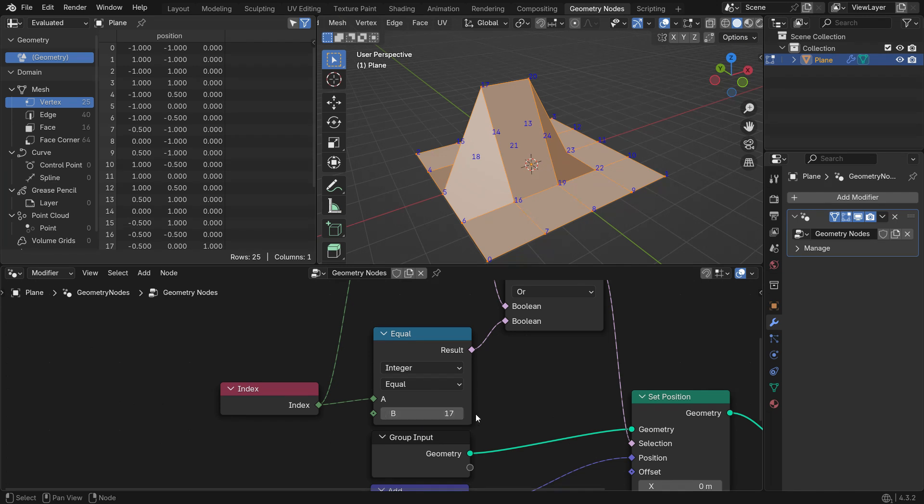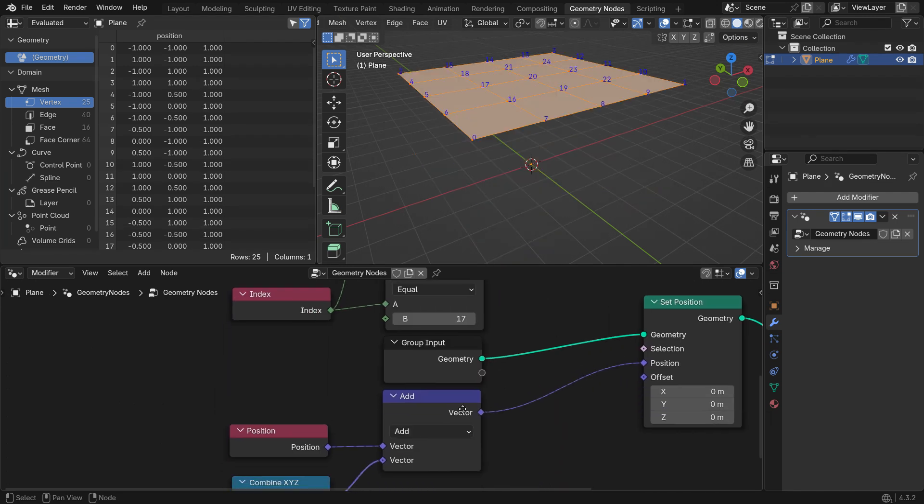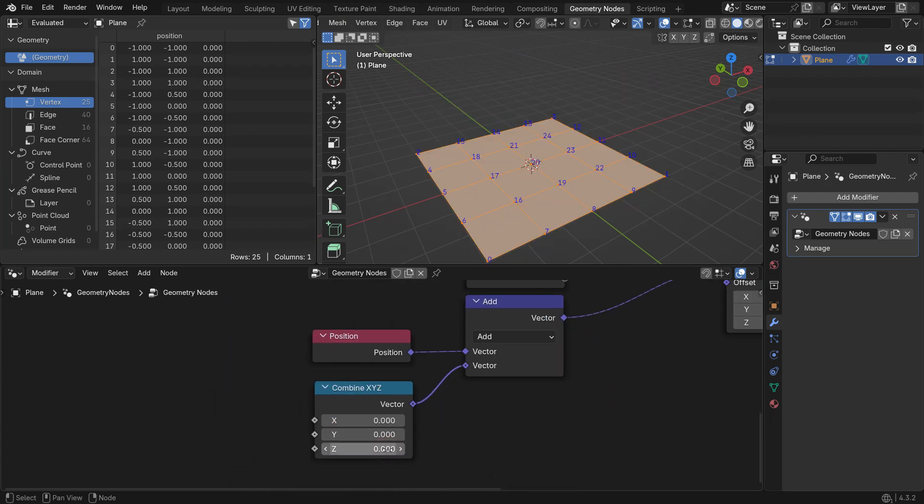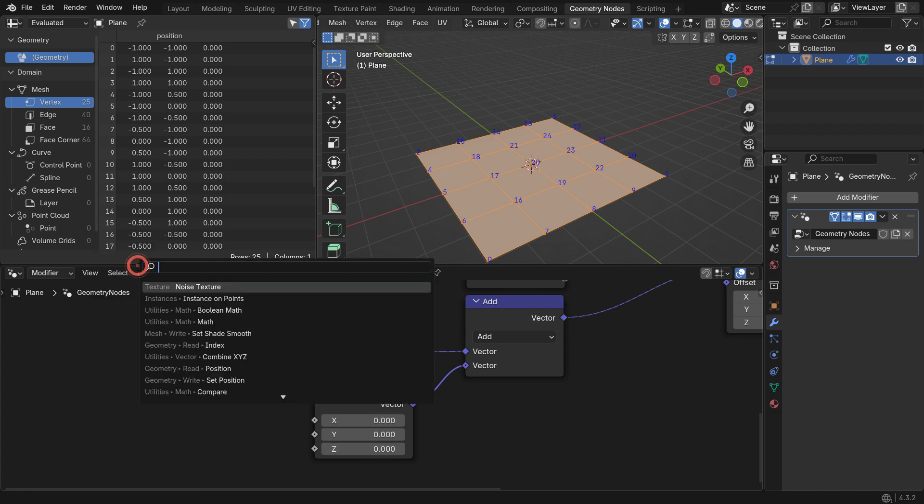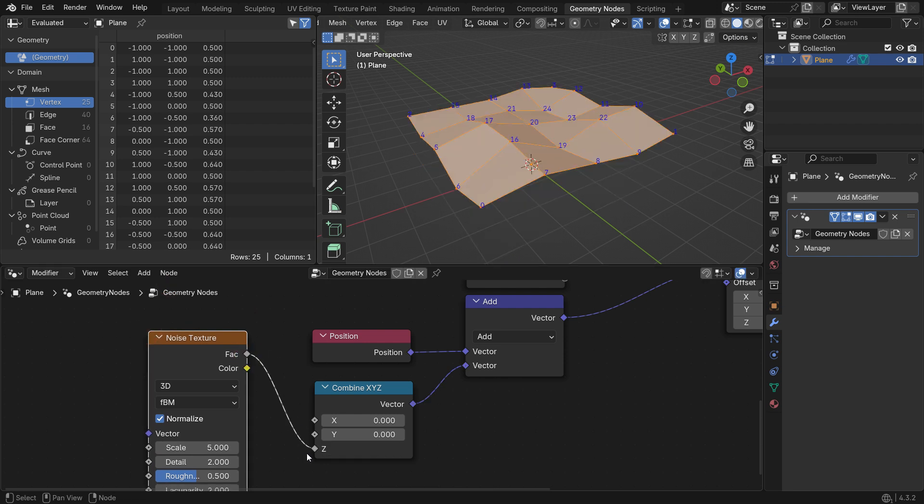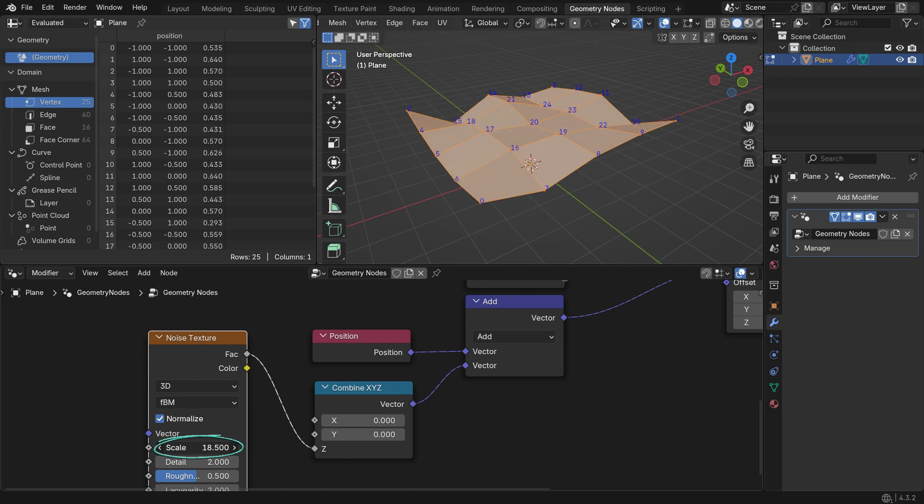Disconnect the Selection node, and set the Z location value to 0. You can also add a Noise Texture to manipulate the vertices. Add a Noise Texture. Connect its Factor output to the Z location. Now, if you slide the Scale input, you can have a Wave effect.